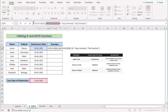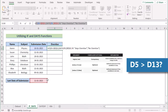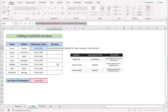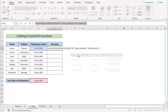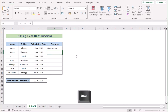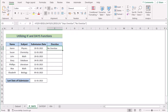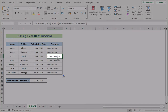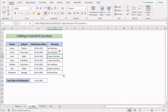Now the whole formula checks whether the value of D5 is greater than D13 or not. Then it returns the DAYS function value with the string 'days overdue' if the logical condition is true. Otherwise, it shows 'no overdue'. Let's hit the Enter button — you will see 'no overdue'. Now copy down the formula to every cell. Where it has found no overdue, it shows 'no overdue'; where it has found overdue, it shows the number of days with the overdue string. That's our second method.